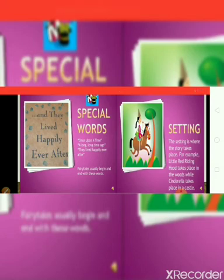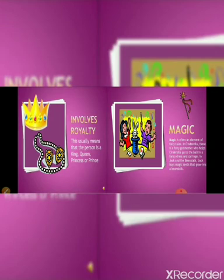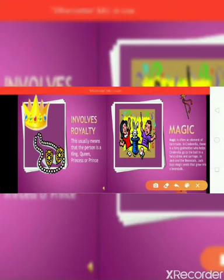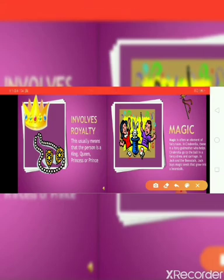Next, involves royalty. This usually means that the person is a king or queen, princess or prince. Including royalty adds interest to the story.